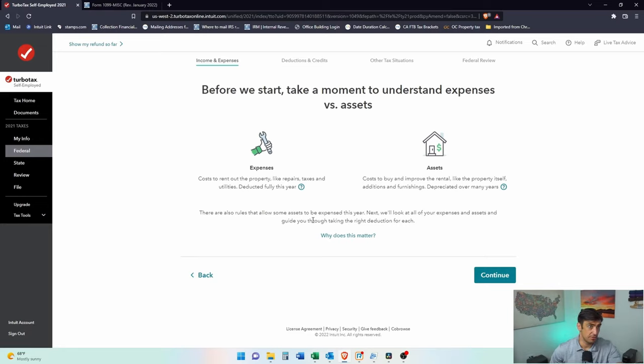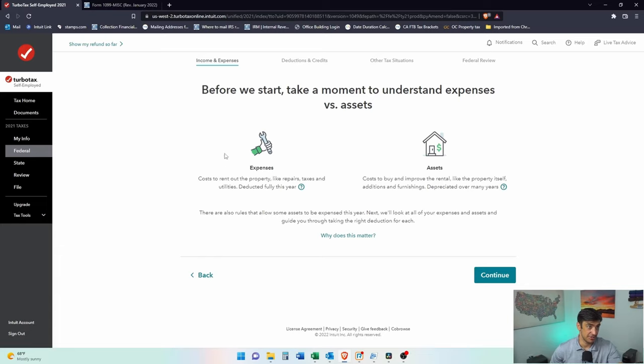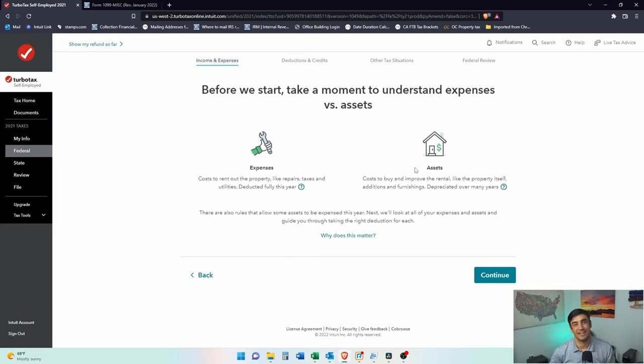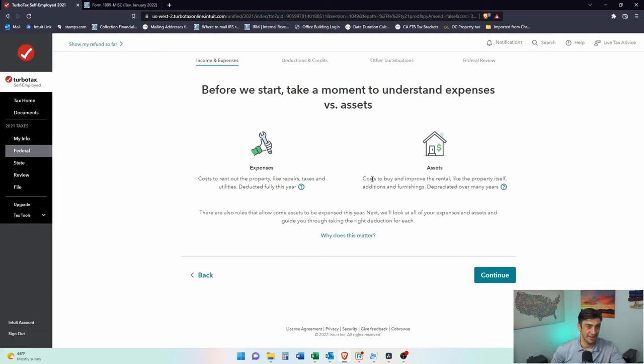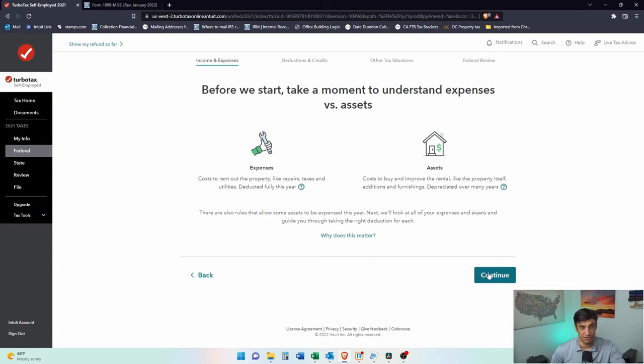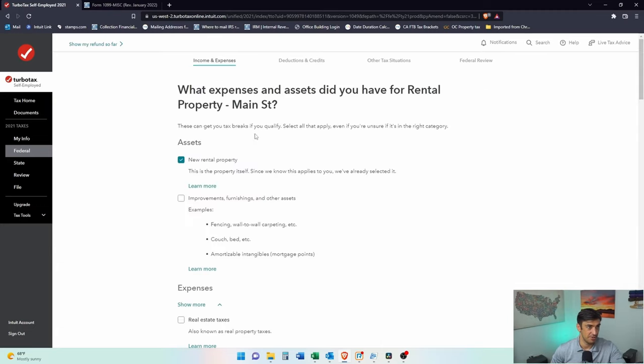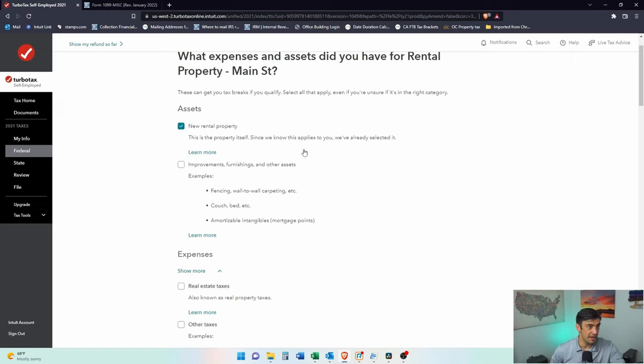Before we start, take a moment and understand the expenses versus assets. Expenses, essentially you can take in the current year. Assets, we have to depreciate over the life of the asset. Whatever the IRS kind of determines on that thing. Costs to buy, improve rental, like the property itself or additions and furnishing, that's what assets would be.